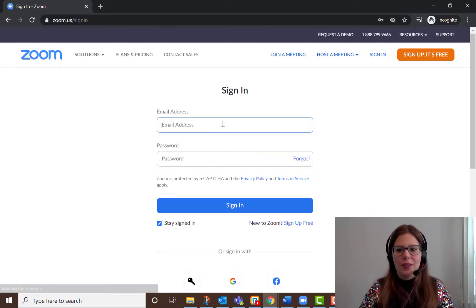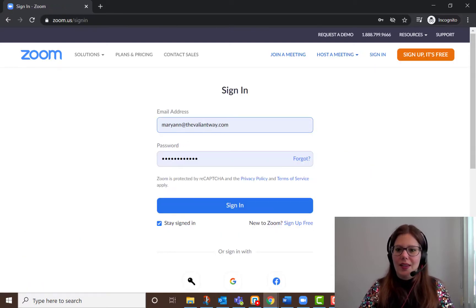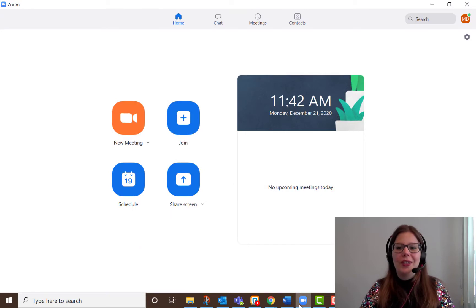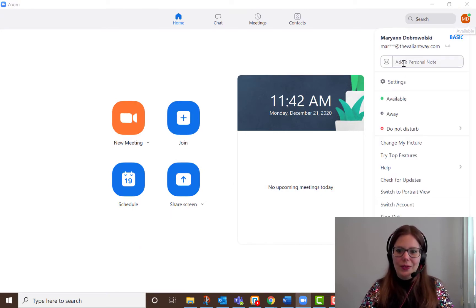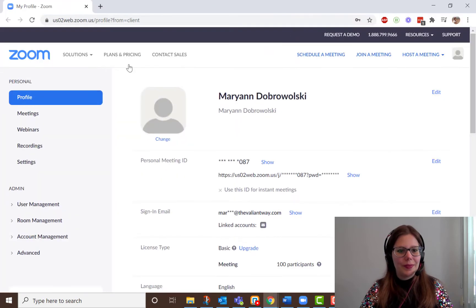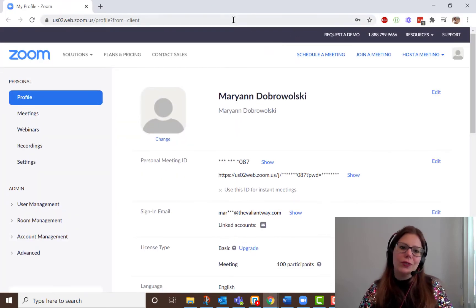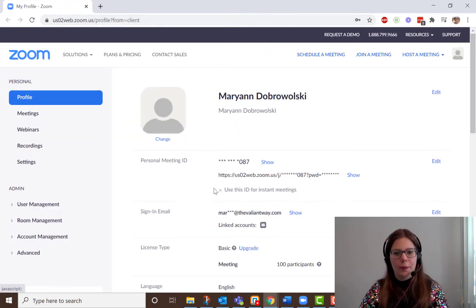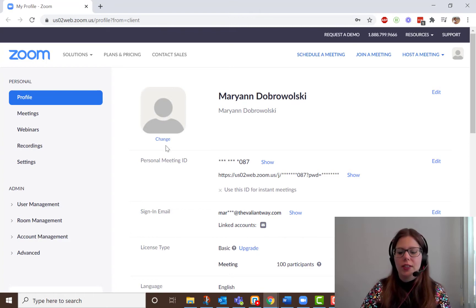Start at zoom.us and sign in. Alternatively, from the Zoom app, you can click your icon at the top right and then go to Change My Picture, which will bring you to the Zoom website. Under the generic person picture, click Change.